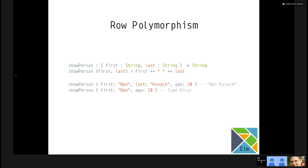You can call show person on the record with first: 'Ben', last: 'Kobach', age: 20 — note the extra field. It'll type check, run, and spit out that string. But if you omit the 'last' field, it'll give you a type error. So it gives you the assurance that you at least have the fields you care about when calling the function. The thing you pass in will be typed as first: string, last: string, age: something — and as far as show person is concerned, it doesn't care about the rest of the stuff as long as you have the first and last fields.